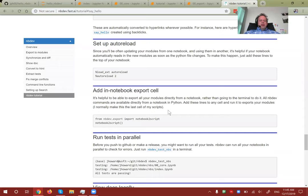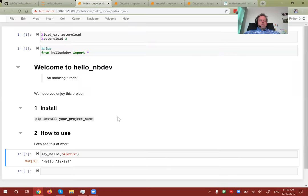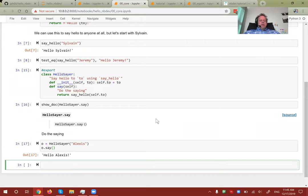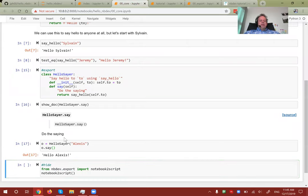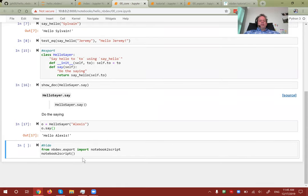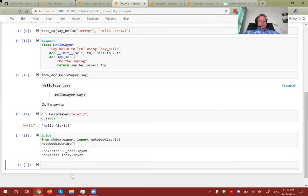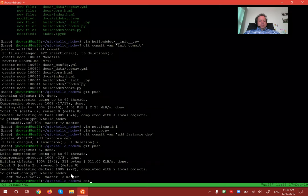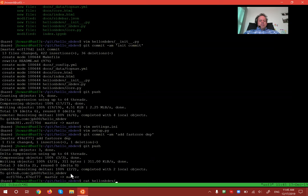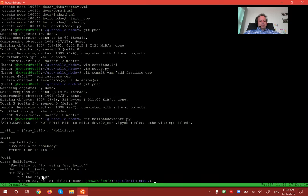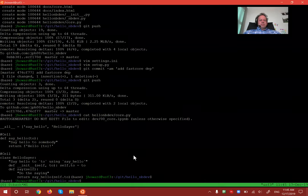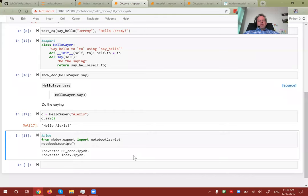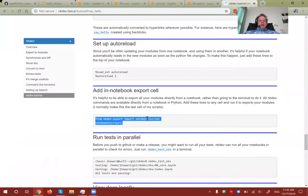Another useful thing is to put these two lines at the very end of your exported notebook along with a '#hide' comment. This is exactly the same as running 'nbdev_build_lib' — so if you run this cell, your module gets updated immediately. If we look at the module, you'll see the class has been added.